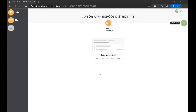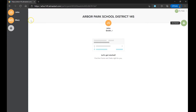Once all these students have been added, we can begin filling out the registration forms for those students. To begin, select the student's initials from the menu on the left-hand side of the page and click the green Get Started button.